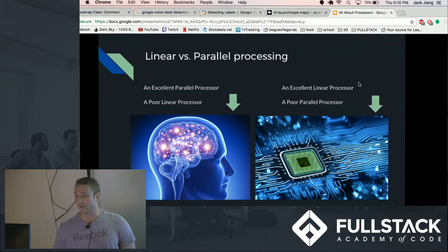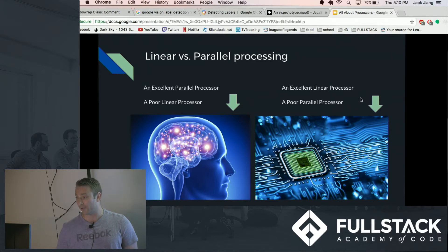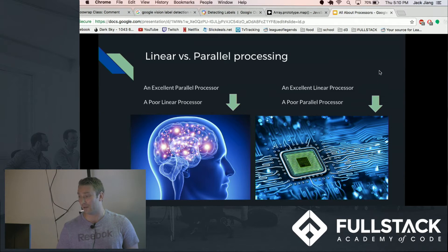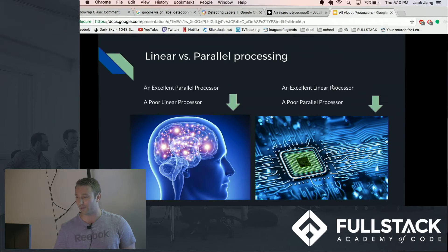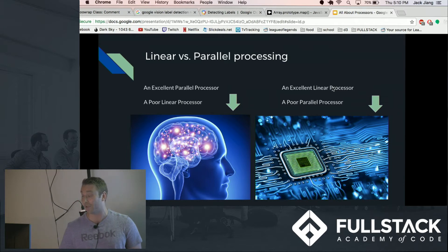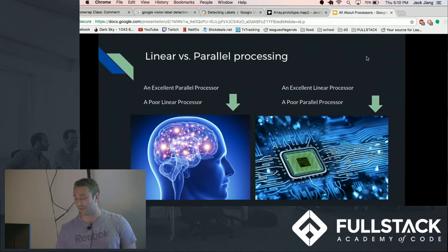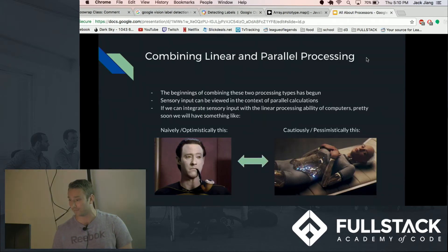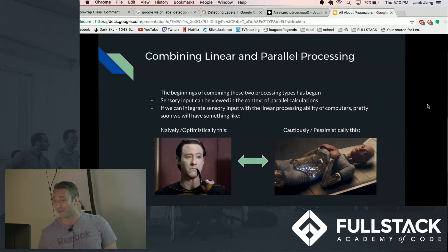However, with the exponential increase in processor cores we will potentially be able to mimic sensory input, and if we can combine a machine with our sensory input capabilities plus their linear processing capabilities, then we could create something truly amazing or frightening. So when you combine the two...